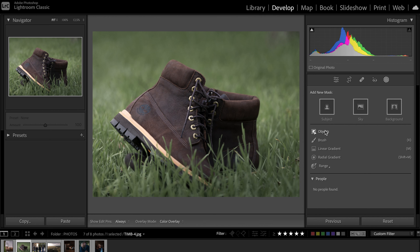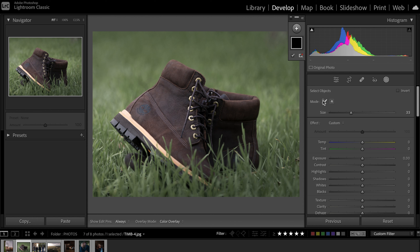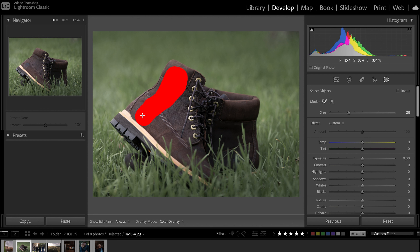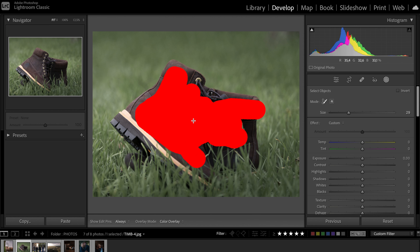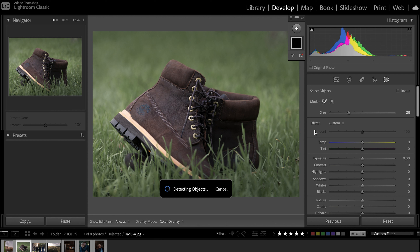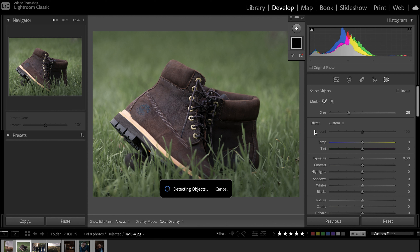Moving on to the second tool, you can see right below it there is an object selection tool. It works similarly to the object selection in Photoshop. So you have different options. By default, Lightroom is going to give you the brush mode, which literally means you have a brush, you can modify the size of it, and you can just paint over parts of the object. Once you let go, Lightroom is going to smartly detect the entirety of the object. I kind of painted around the shoes, but I don't think this is really accurate in my opinion.